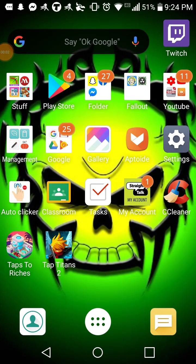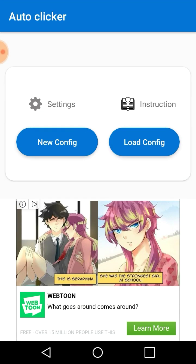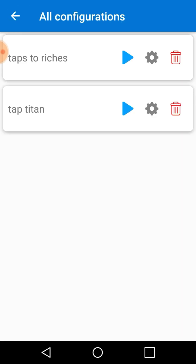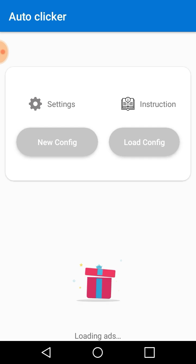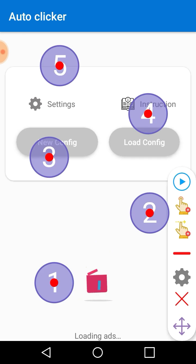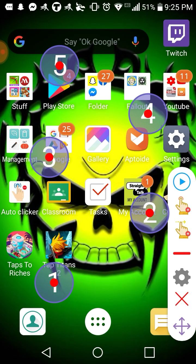In this video I'm going to be showing you an autoclicker app and it does exactly what it says — it autoclicks. I'm going to load my configuration I've made and play Taps to Riches as an example. Let me get on the app.